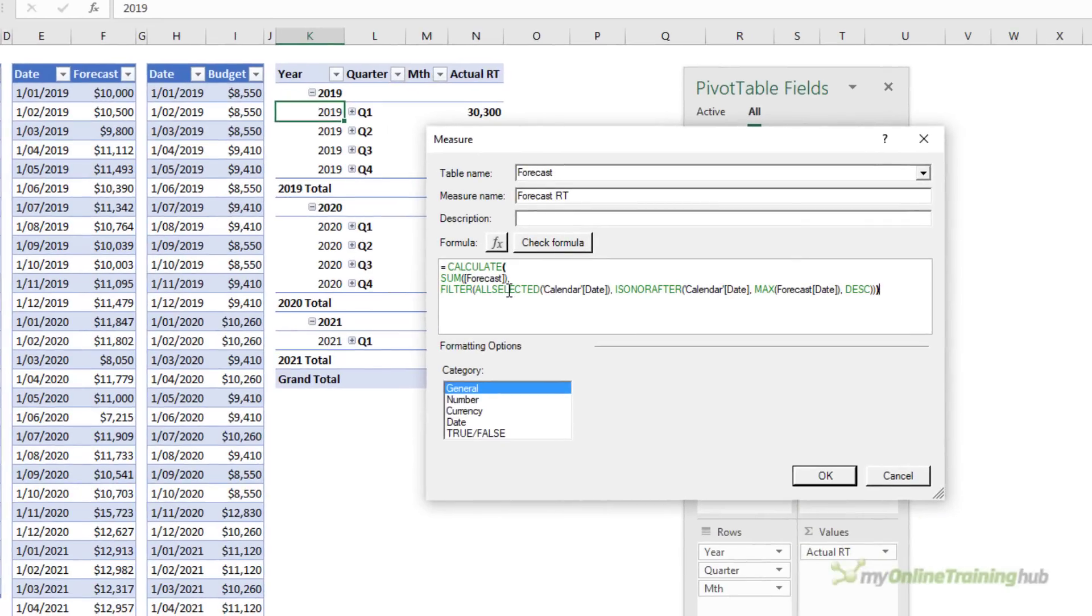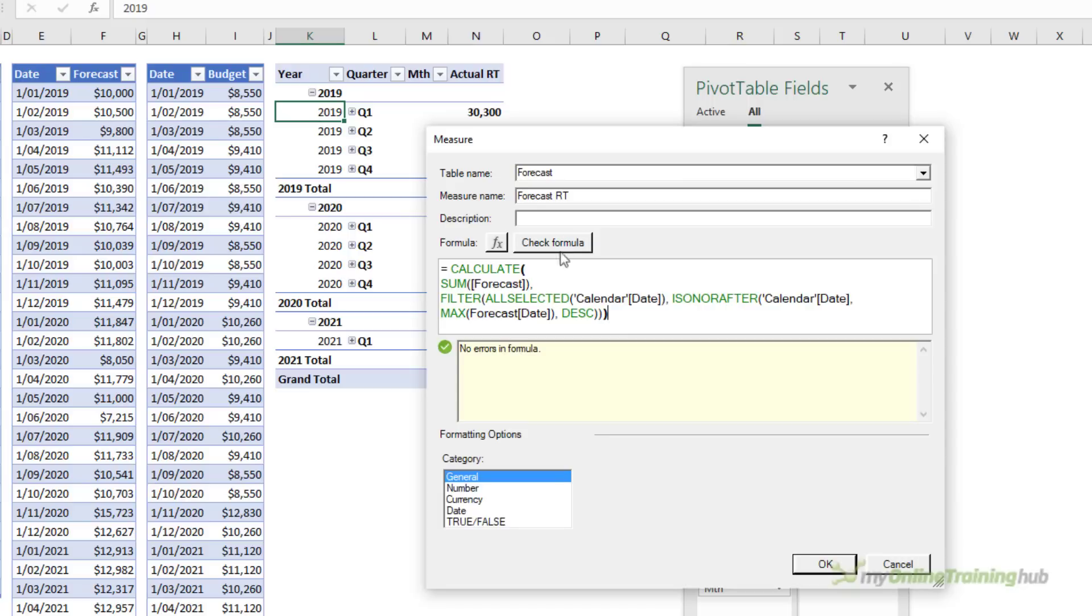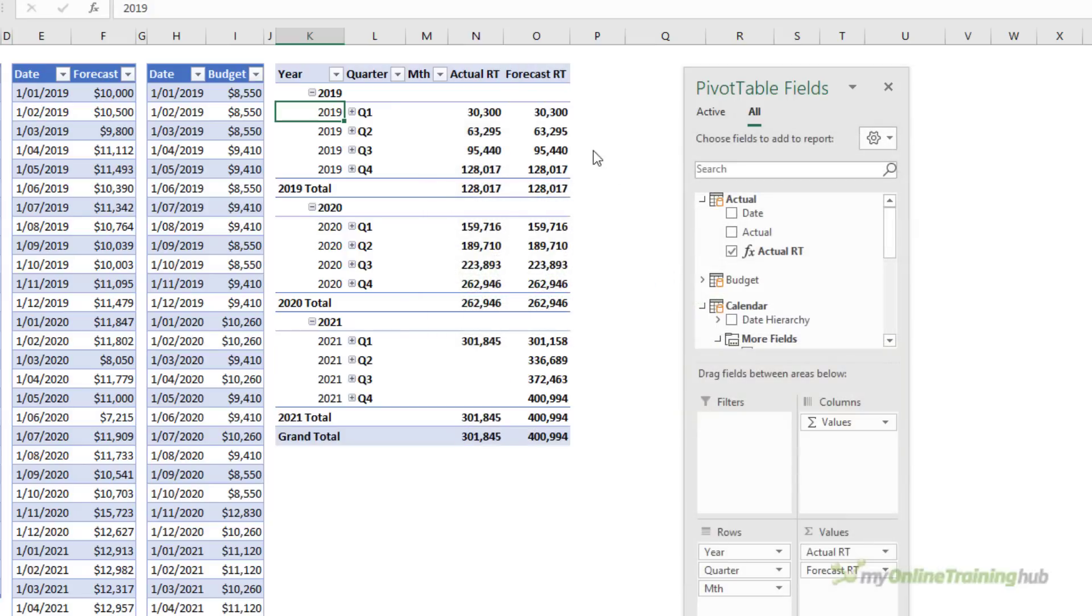There it is there. You can see it's summing the forecast and finding the maximum of the forecast date. Let's check the formula, set the formatting and click OK.